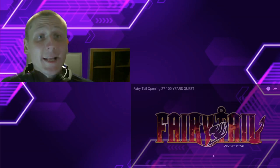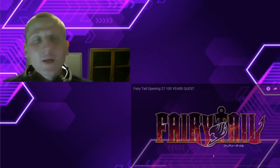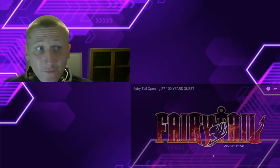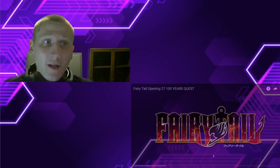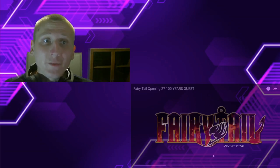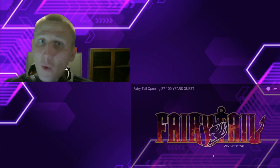Why, hello! It's me again, Damian Gatto, here for another reaction video. Today I am checking out Fairy Tale, opening 27, 100-year quest.